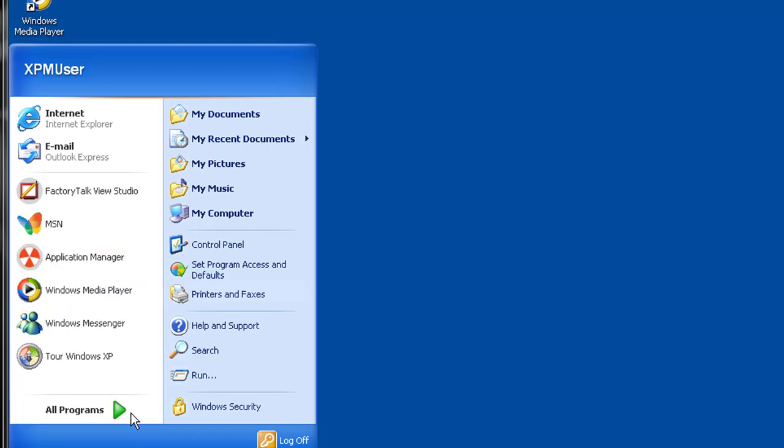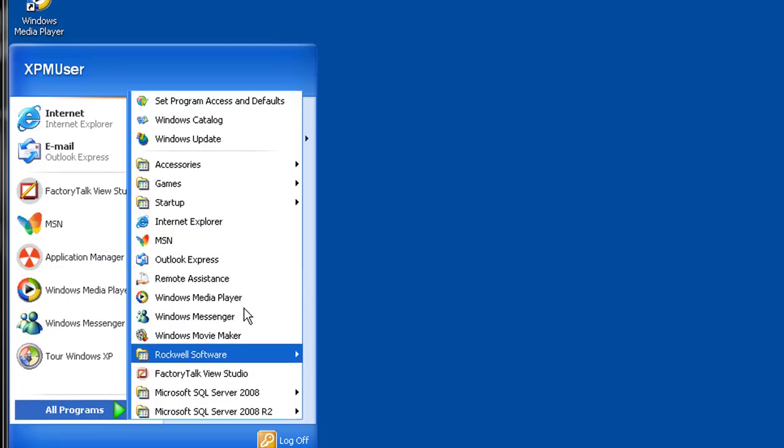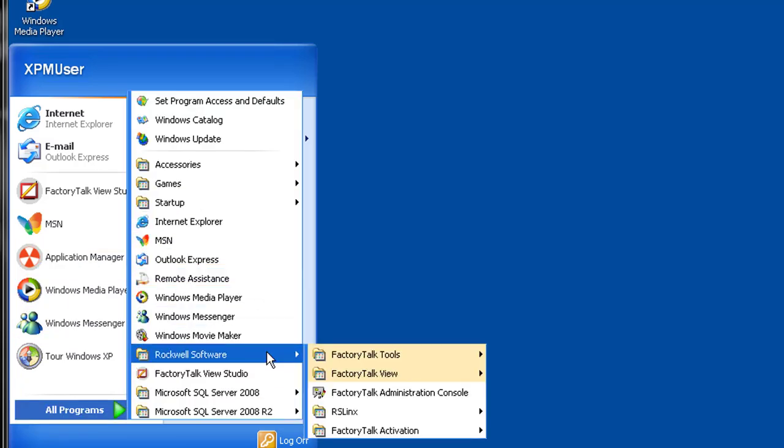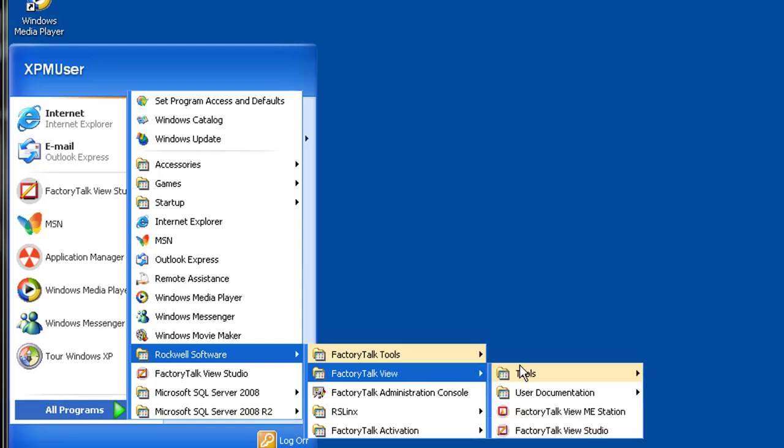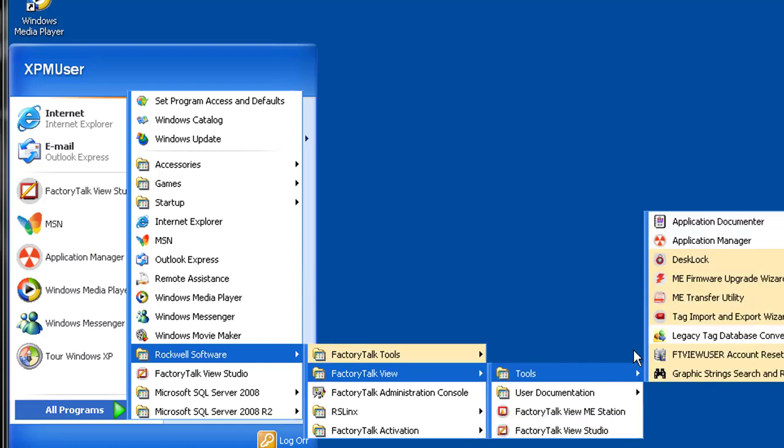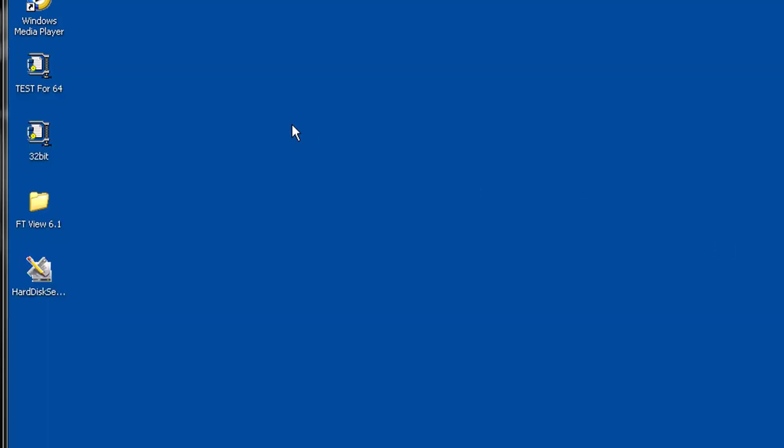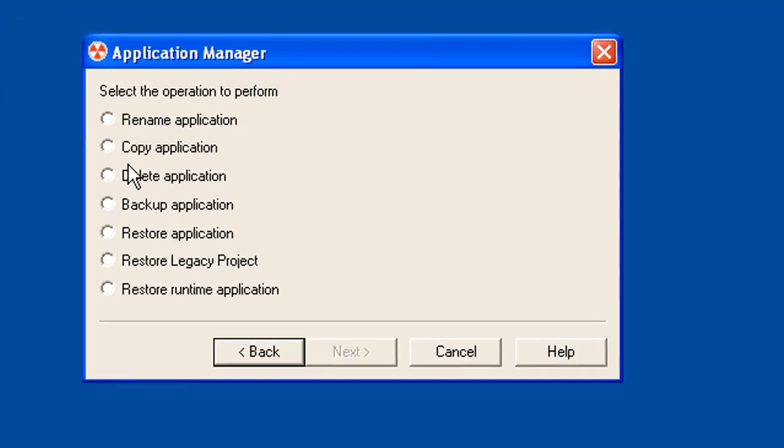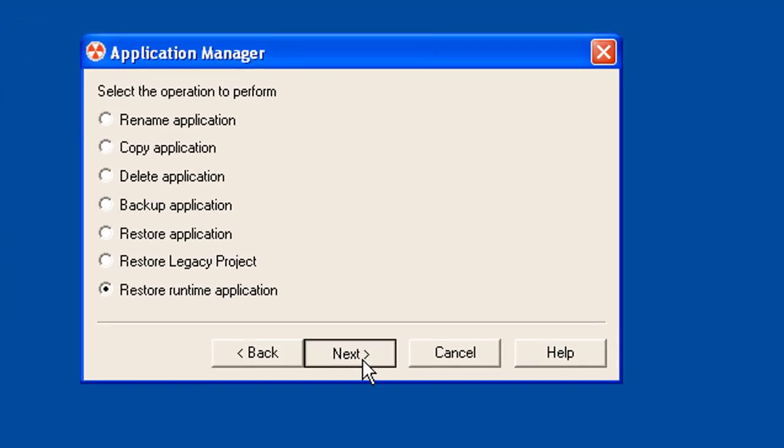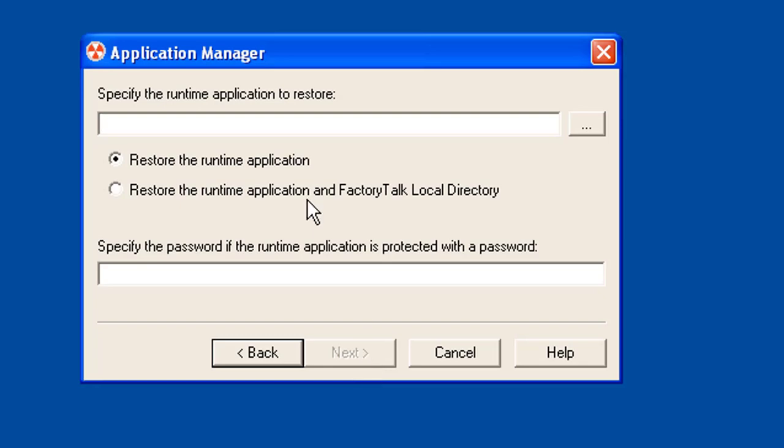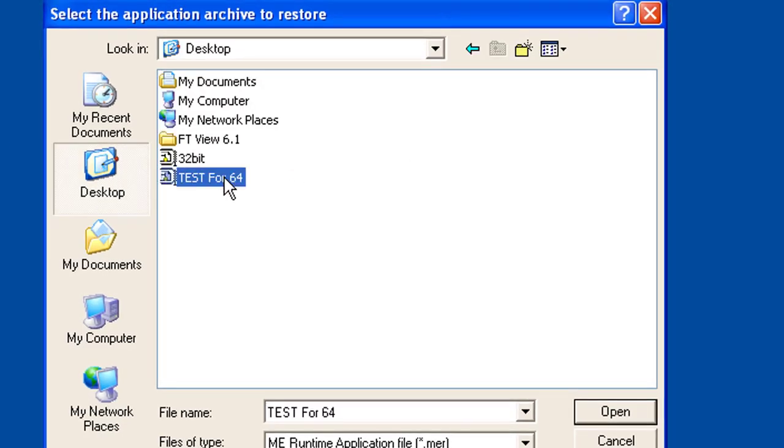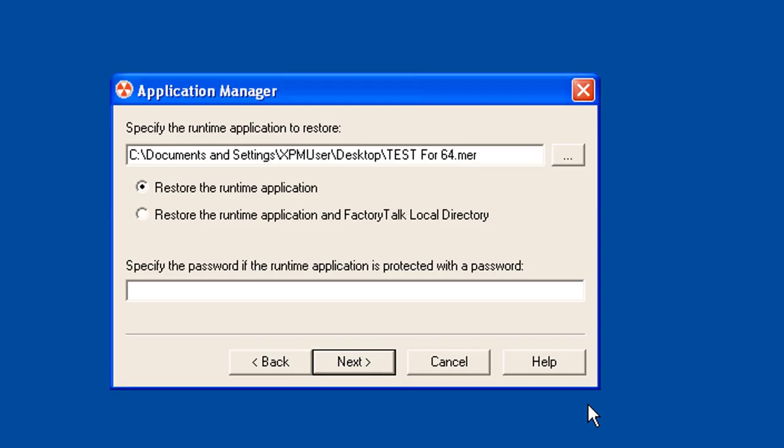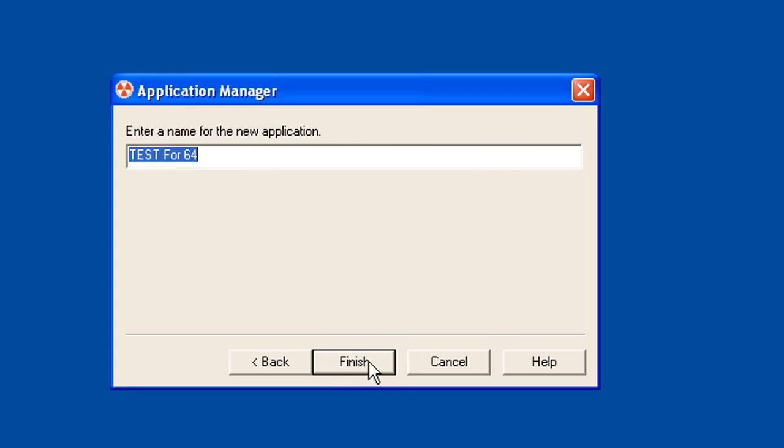If you don't know where to find this, programs, Rockwell Software, Factory Talk View, tools, and it's right here, application manager. Open it up and go to restore runtime application. We're going to select it. I have it on the desktop. You may have it somewhere else. We're just going to restore the runtime application. You can enter a name. You can change the name we want it to be. We're going to leave it the same. Finish. It'll do its thing. Do its magic.